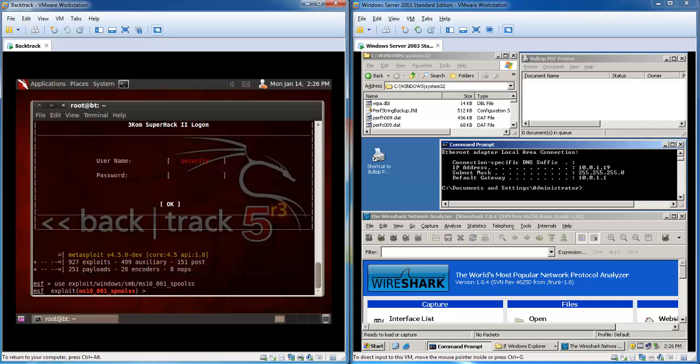We're going to set in a payload. Of course I need to spell that right. So setting the payload to a meterpreter session. We're going to use a reverse session so that the session is actually started from the server to the attacker machine.